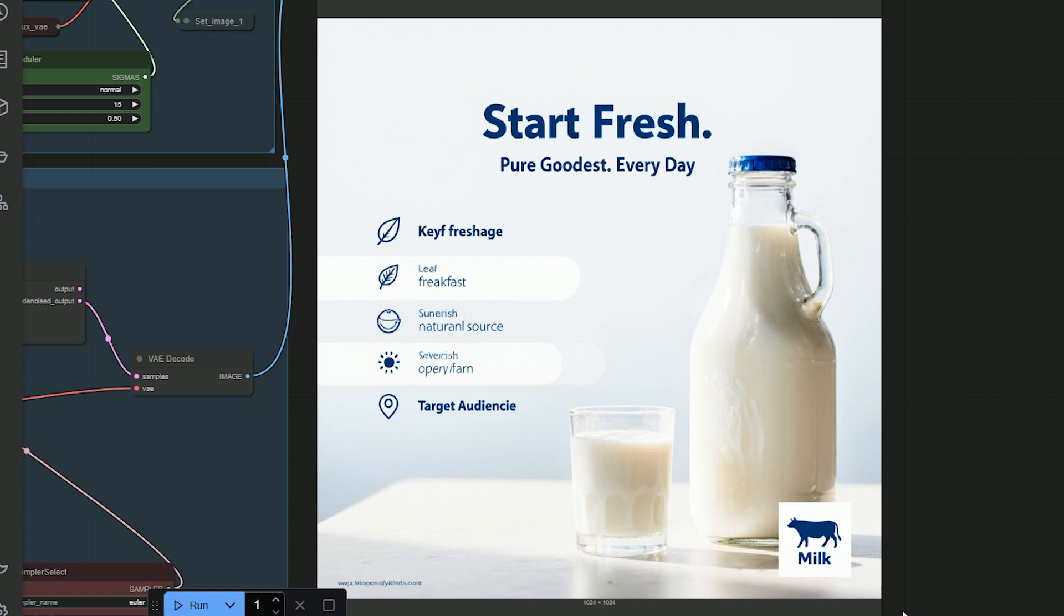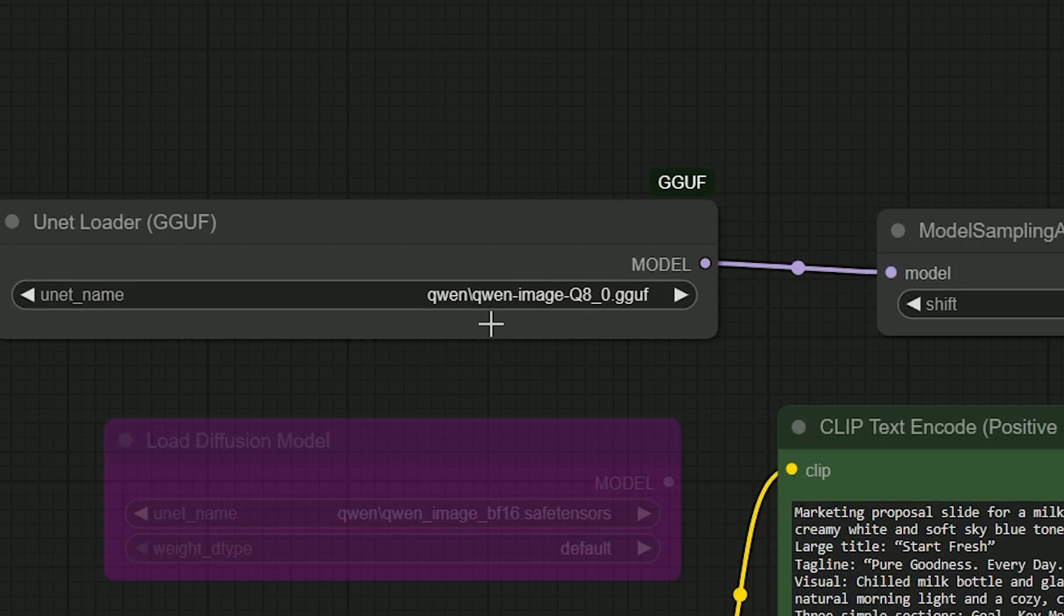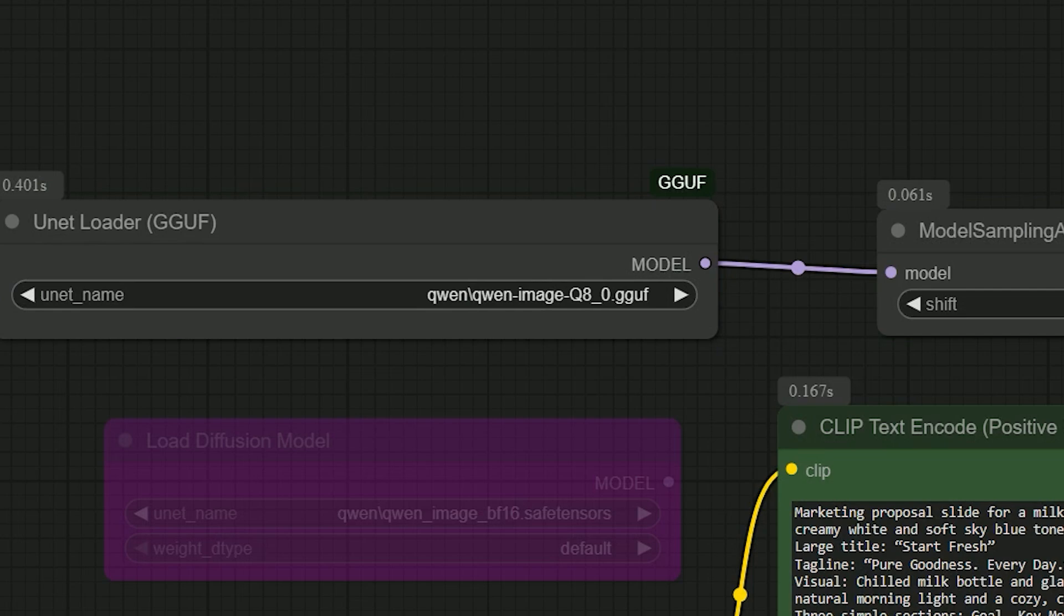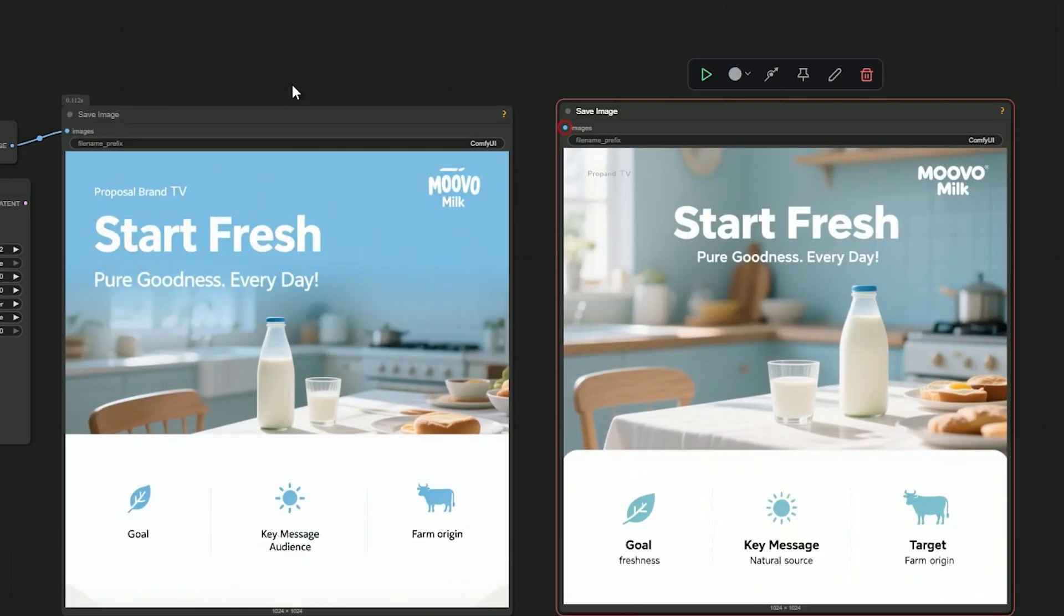Next, I tried the same text prompt using the Qwen Image Q8 GGUF model. When I hit run, the result was very different. But 95% of the text was correct. It looked really good, even better than Flux Crea. Only two things were wrong: the audience text and the farm origin were not placed correctly, and the target text was missing.